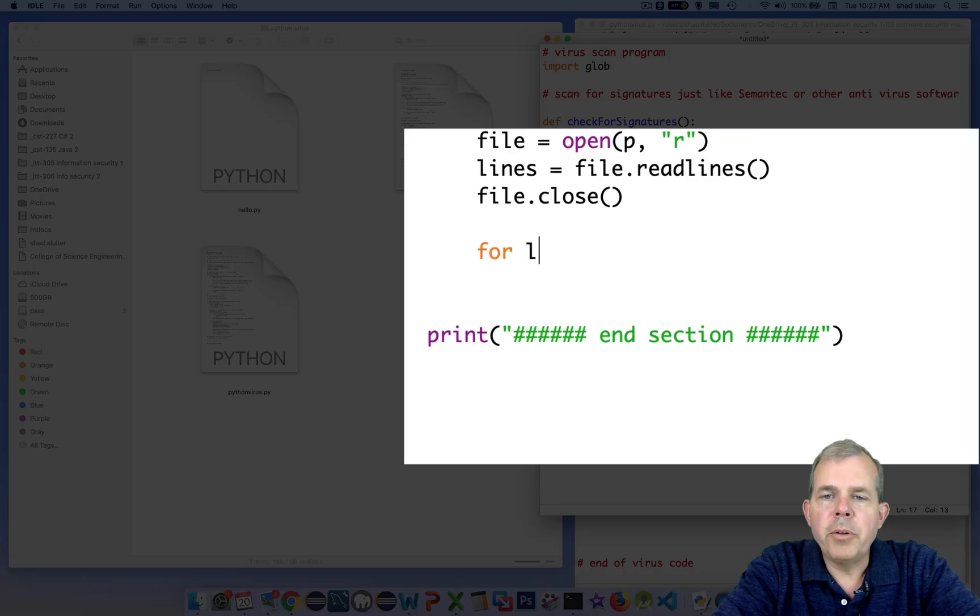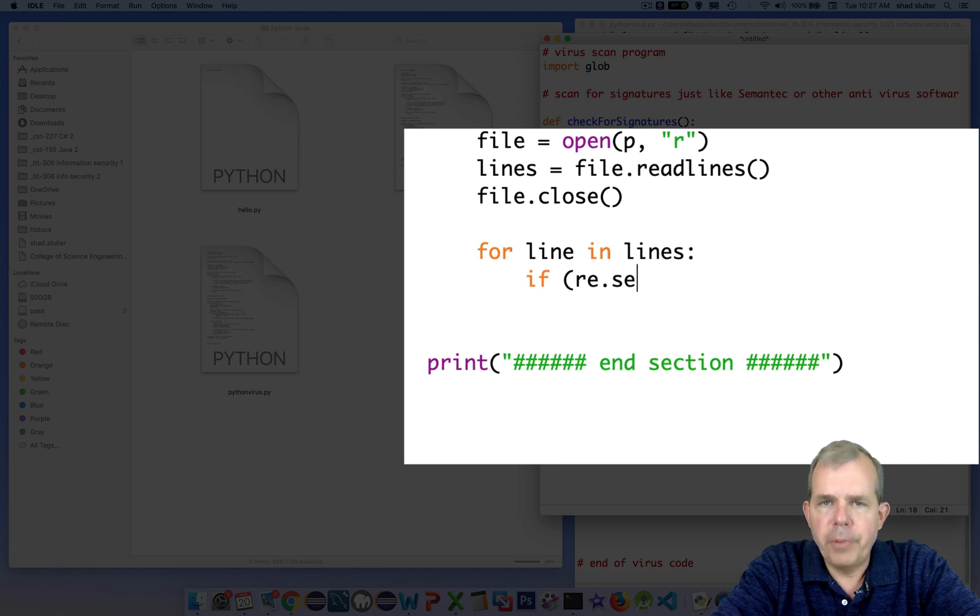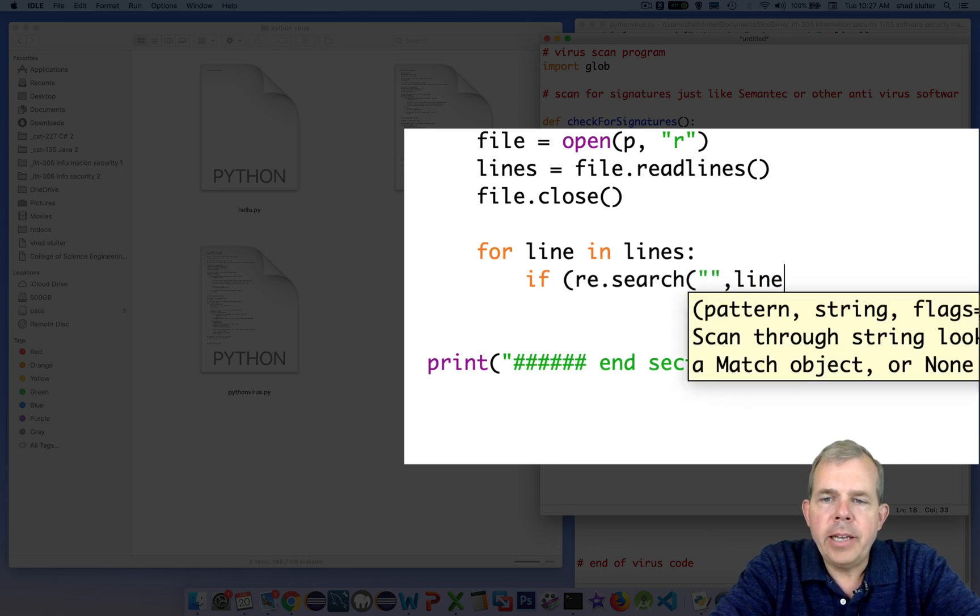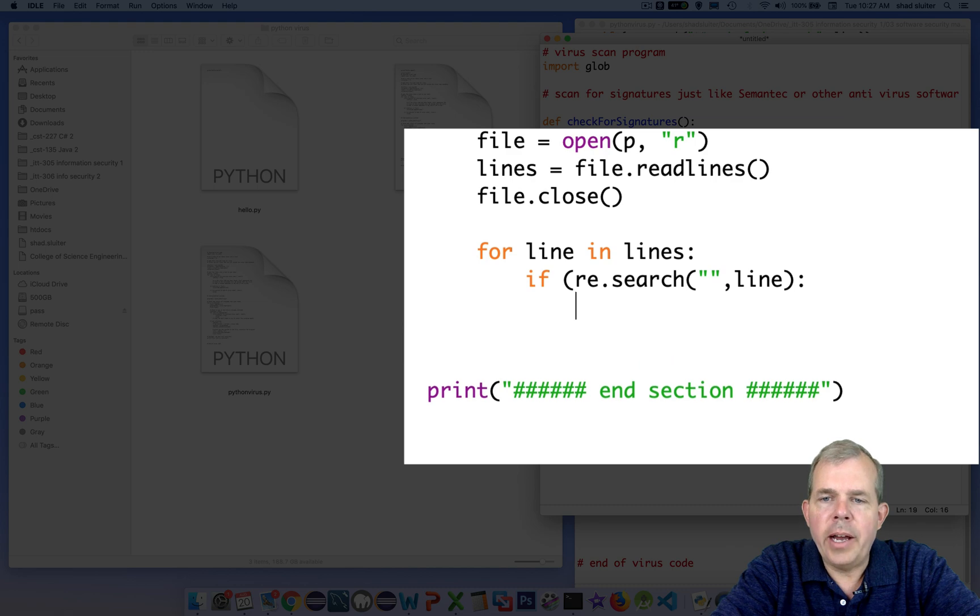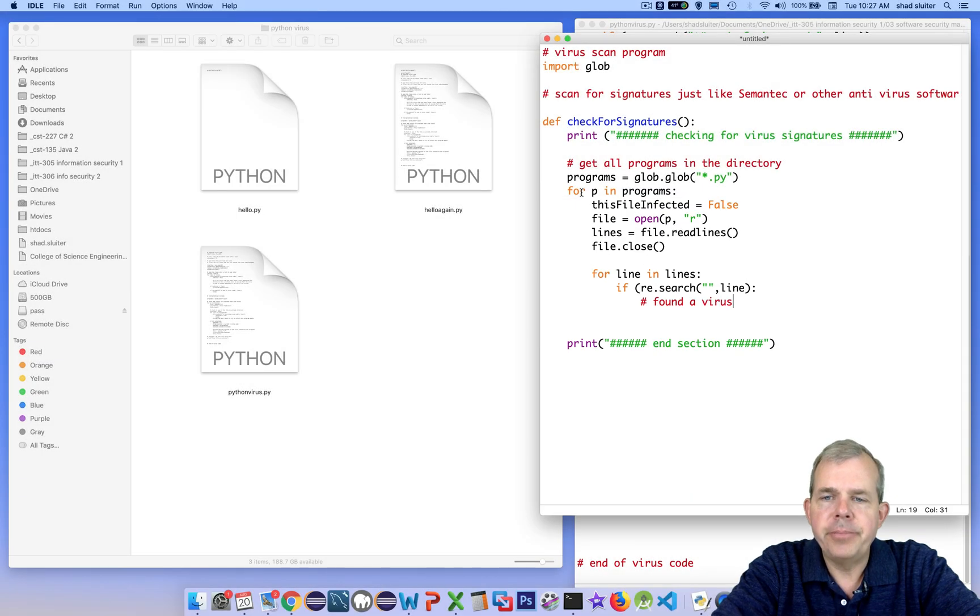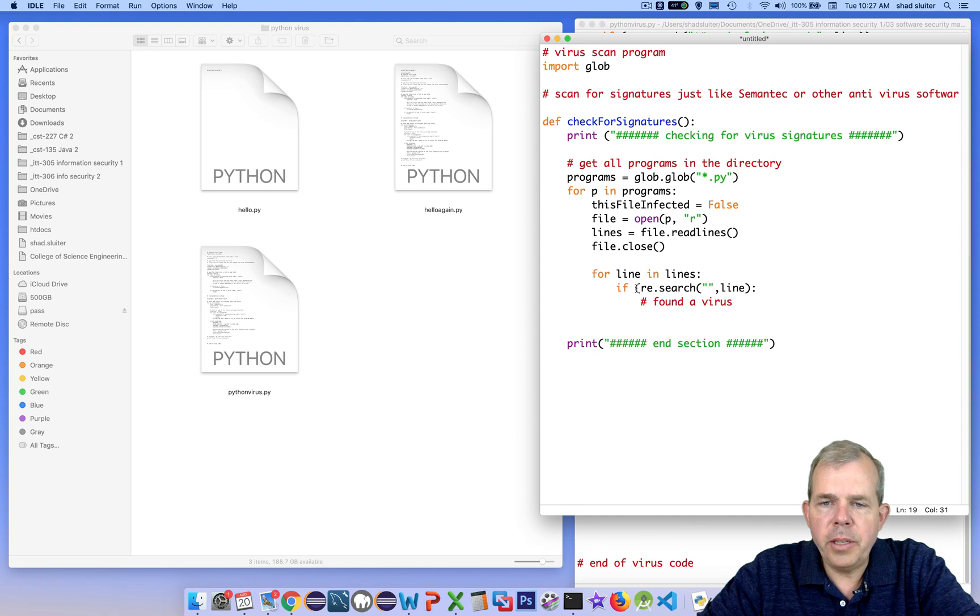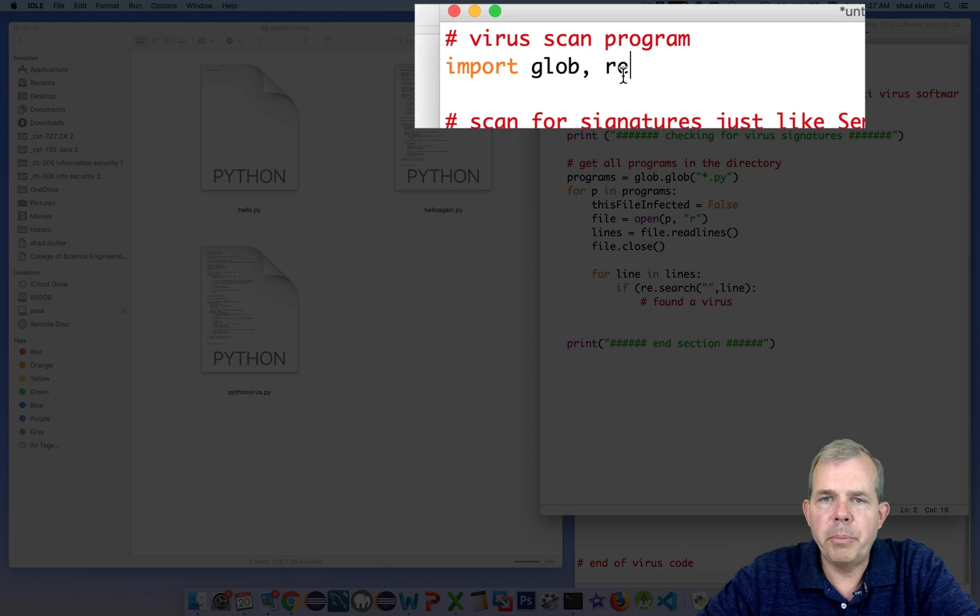Now we'll go through each line in the file. We'll say for loop, line in lines. And then if we find a signature in one of the lines, then we know we have found a virus. Since we're using the regular expression library here, we will also import that near the top. So we will put import re.